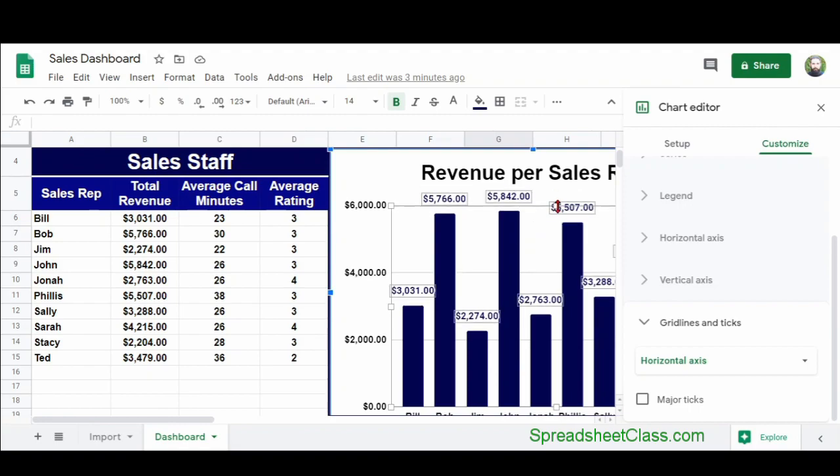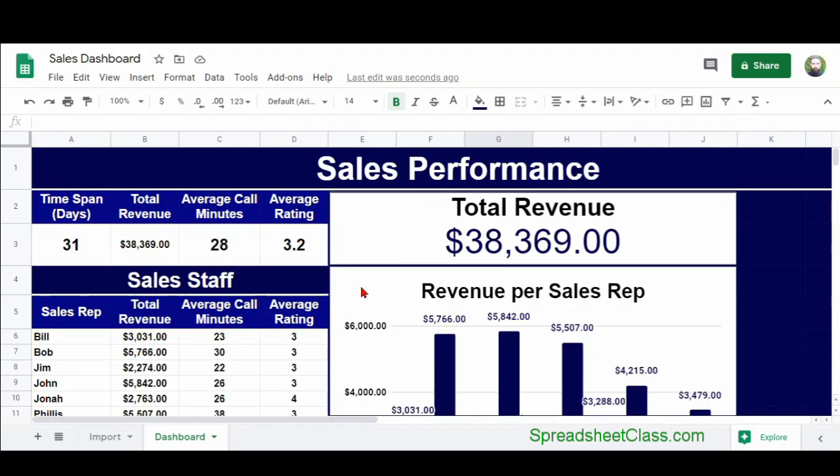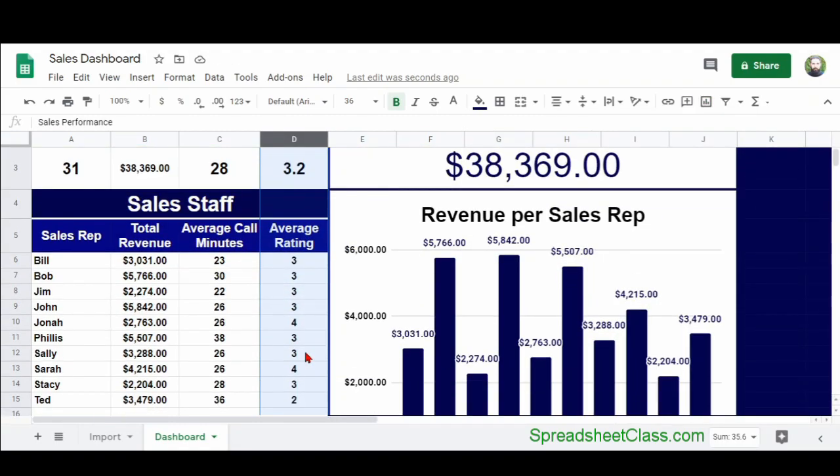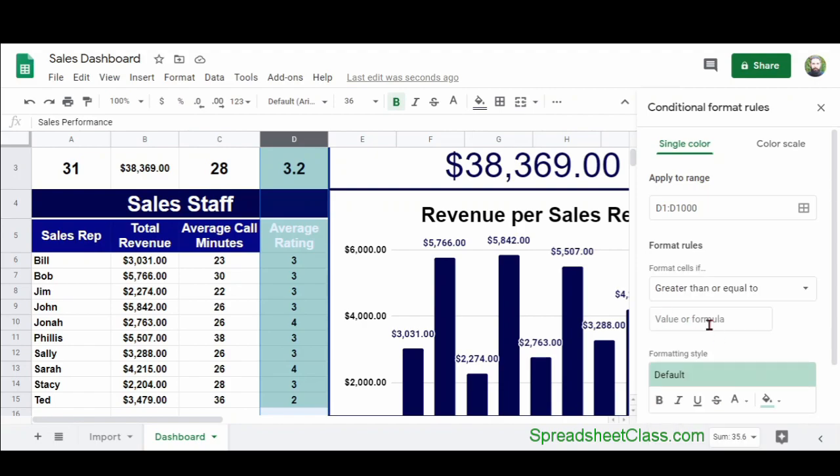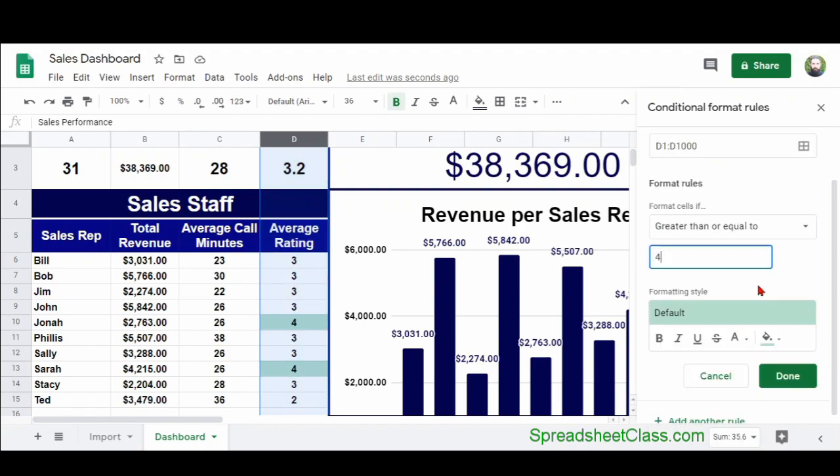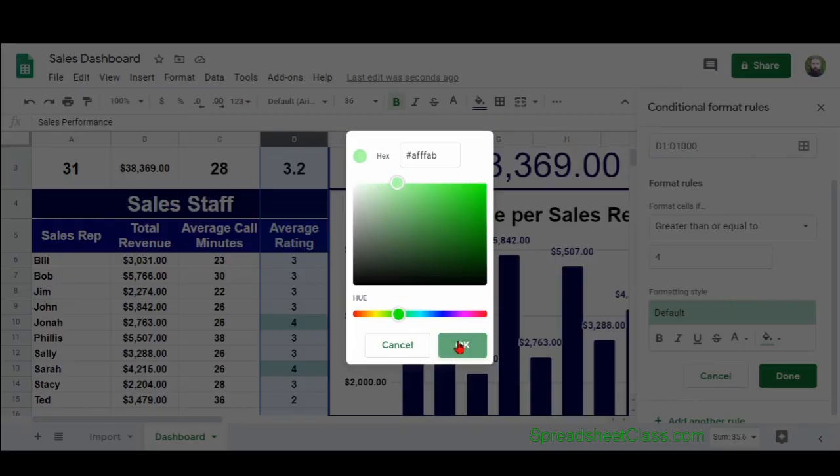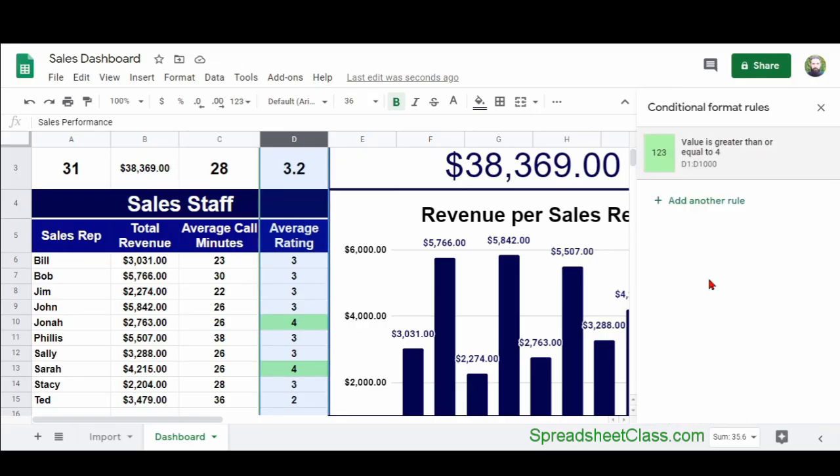So we started with plain, raw data, and we turned it into a professional dashboard that makes the data easy to understand, and that makes people's jobs easier.